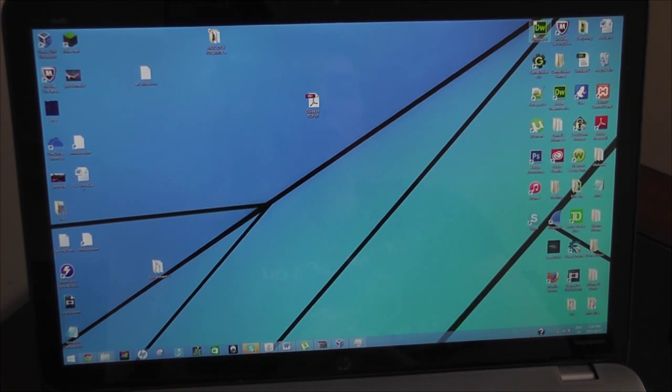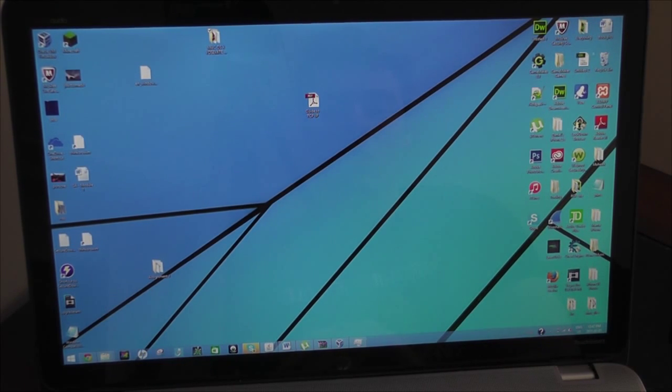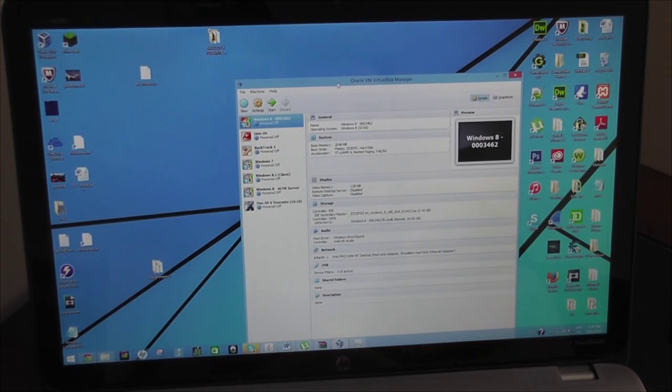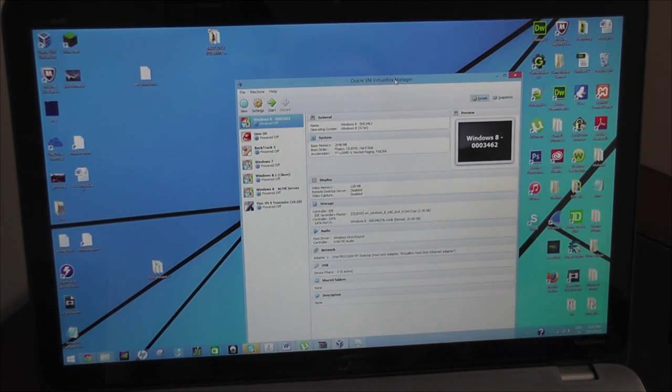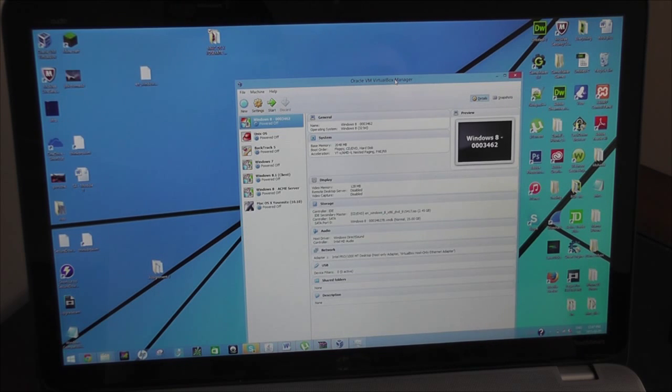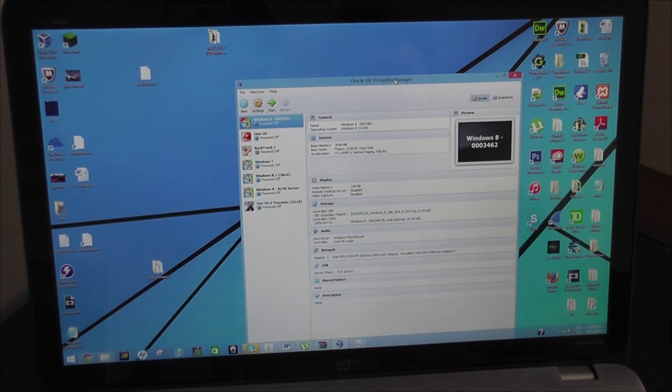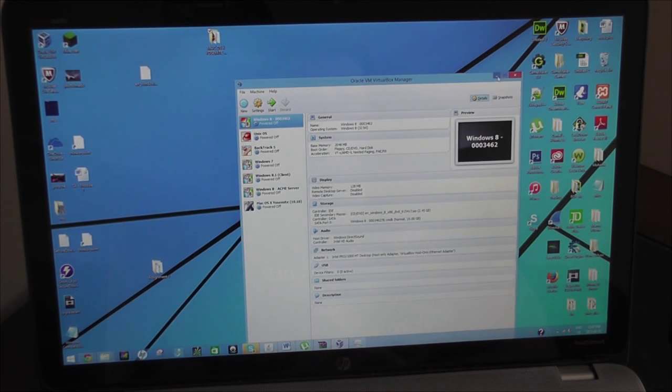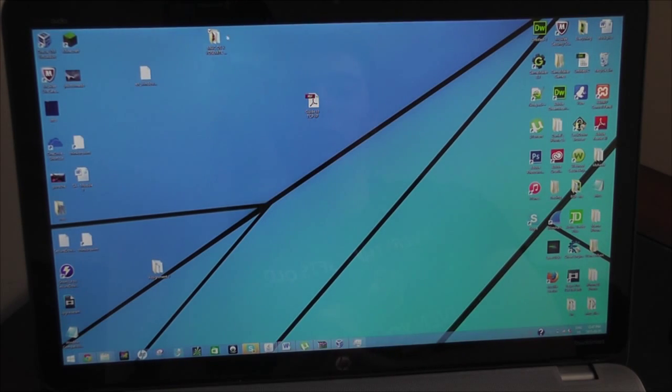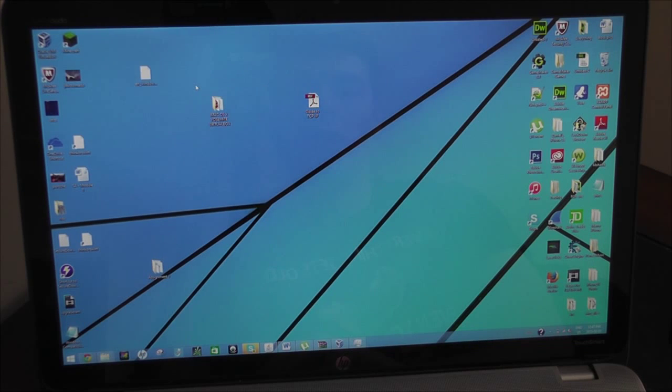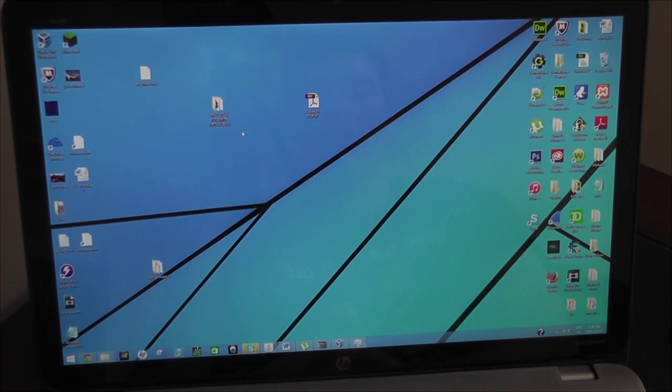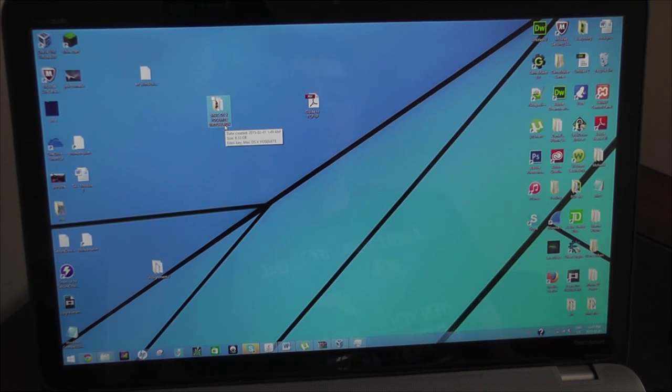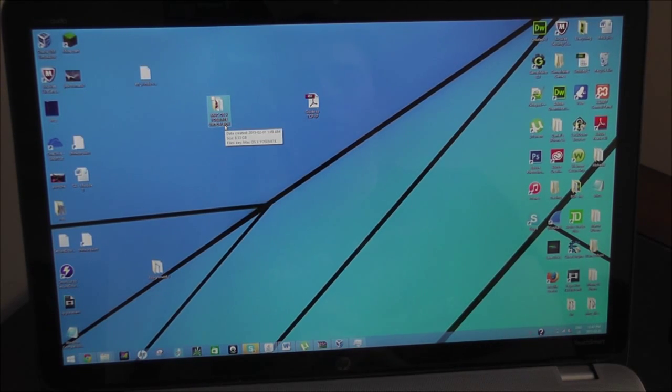First thing you want to do is go to the description and download VirtualBox. There it is, Oracle VM VirtualBox Manager. You can even go on their site, just Google it. Go to Downloads and download it. Next, you want to go to the description and download the torrent file. Mac OS X Yosemite, and you want to download the key. The key is how you really access it, so without it, it's just a text document.